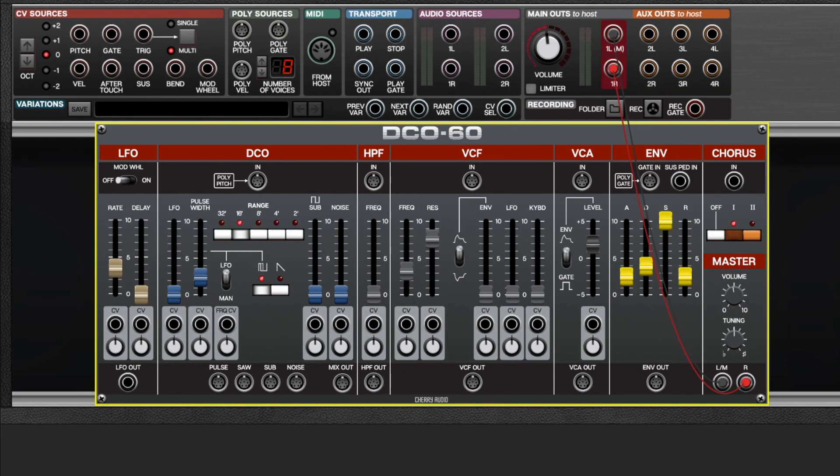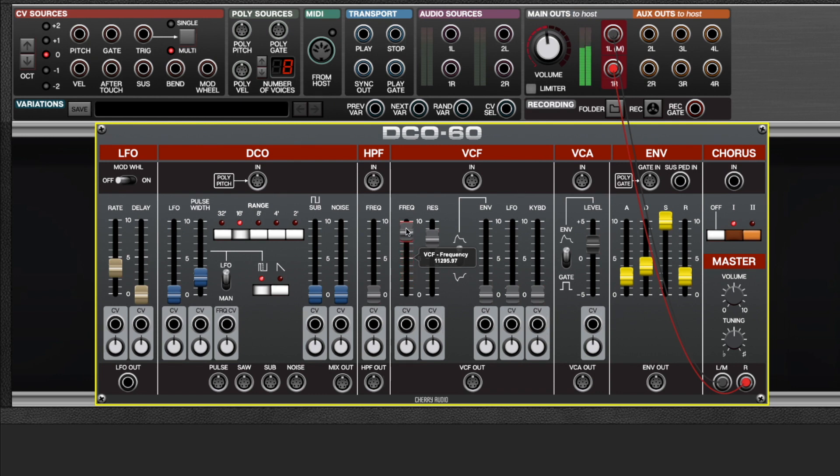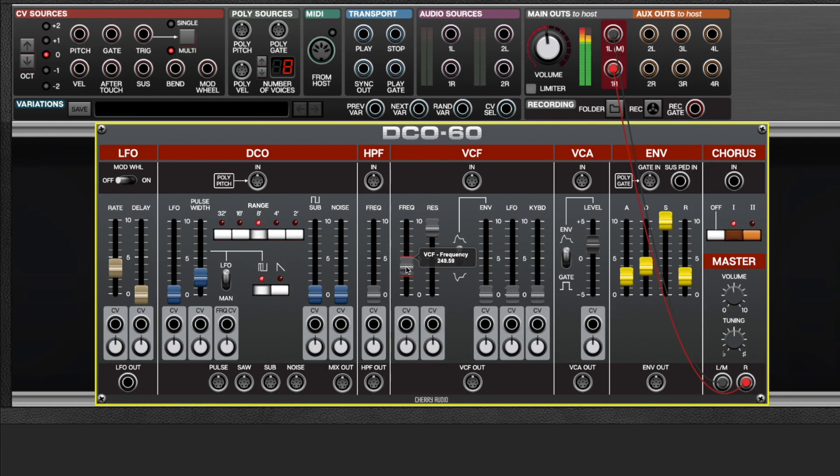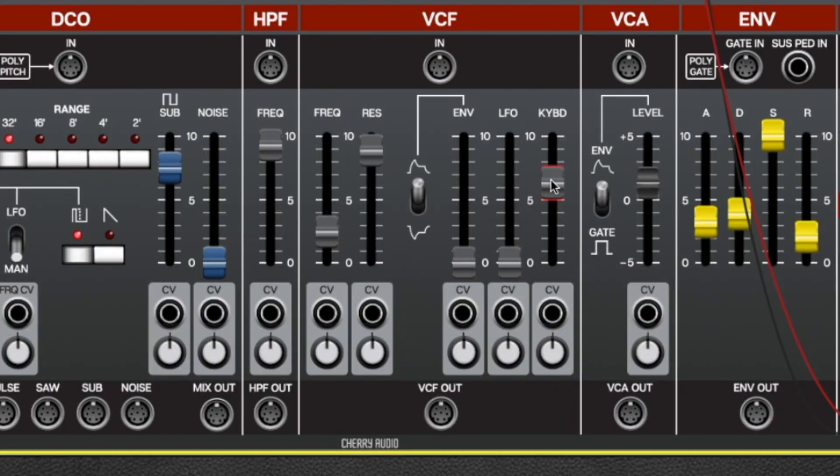DCO60's low pass filter is super accurately modeled and has a great tone to it. It also self-resonates, which opens up a whole new world of tone colors.